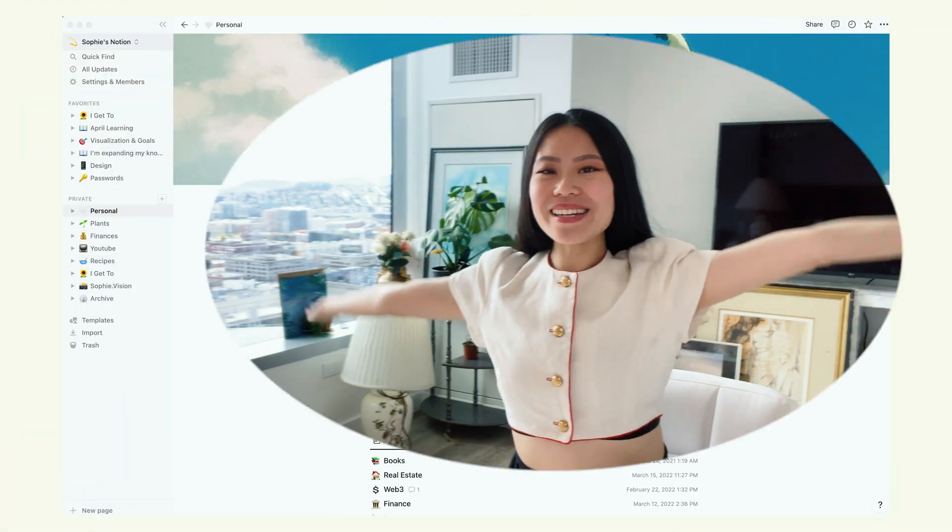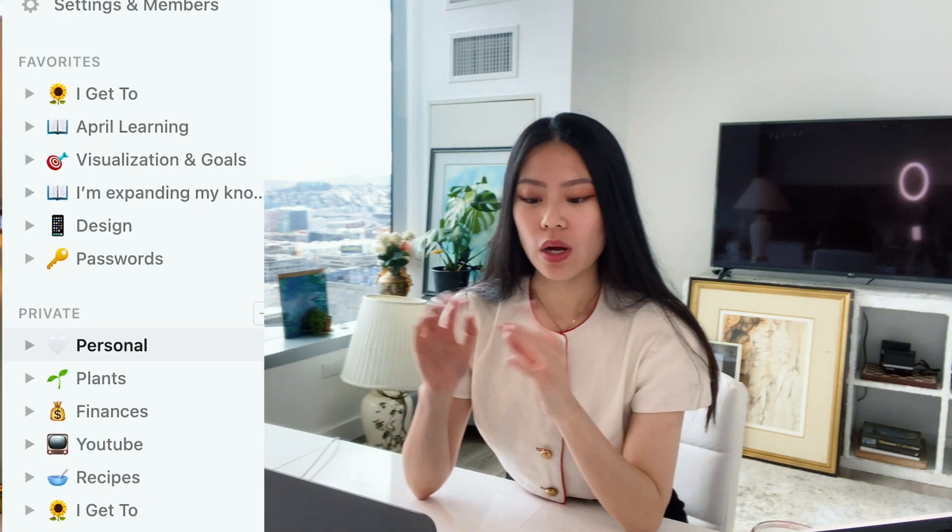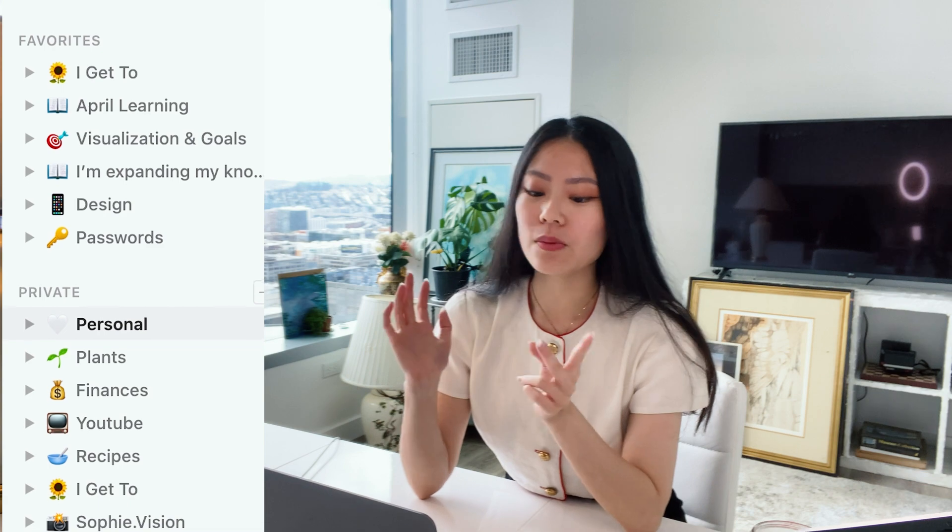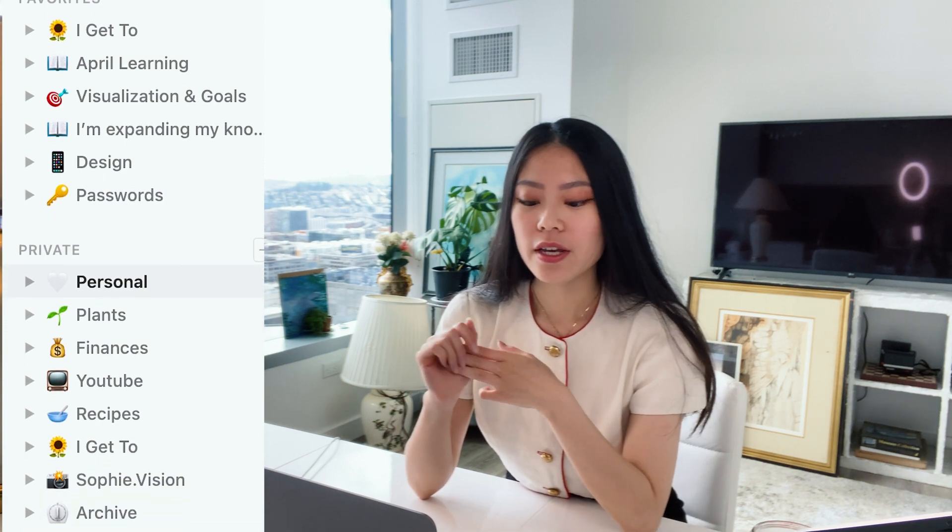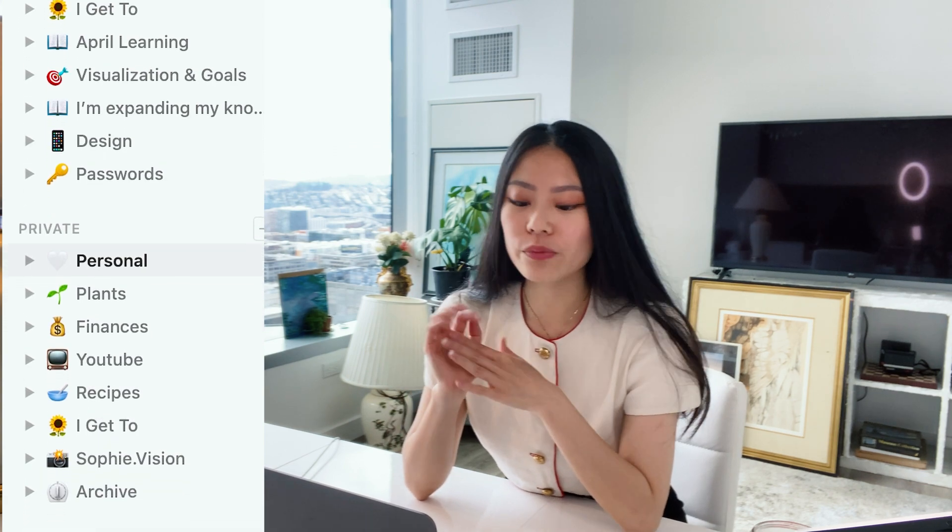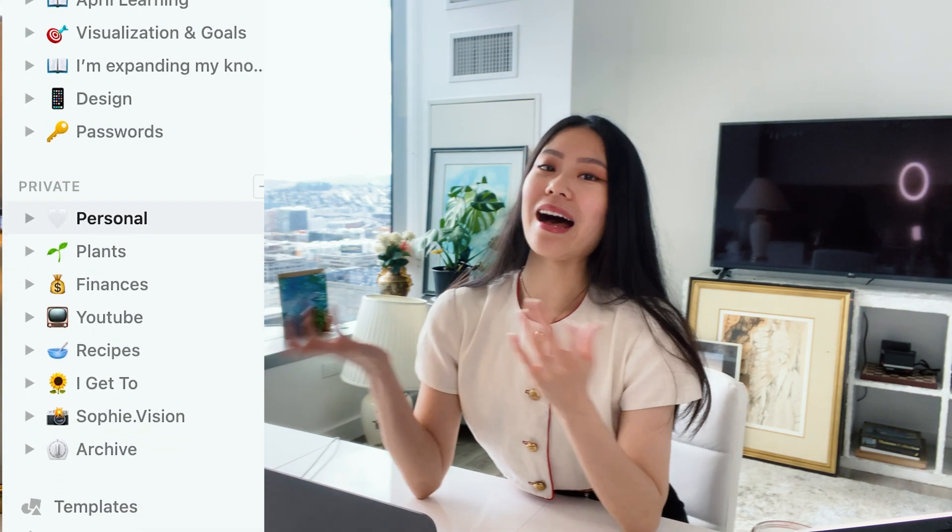Welcome to my Notion. So I have quite a few different workspaces, for example, personal plans, finances, YouTube recipes, and I get to, which is basically my version of a to-do list.